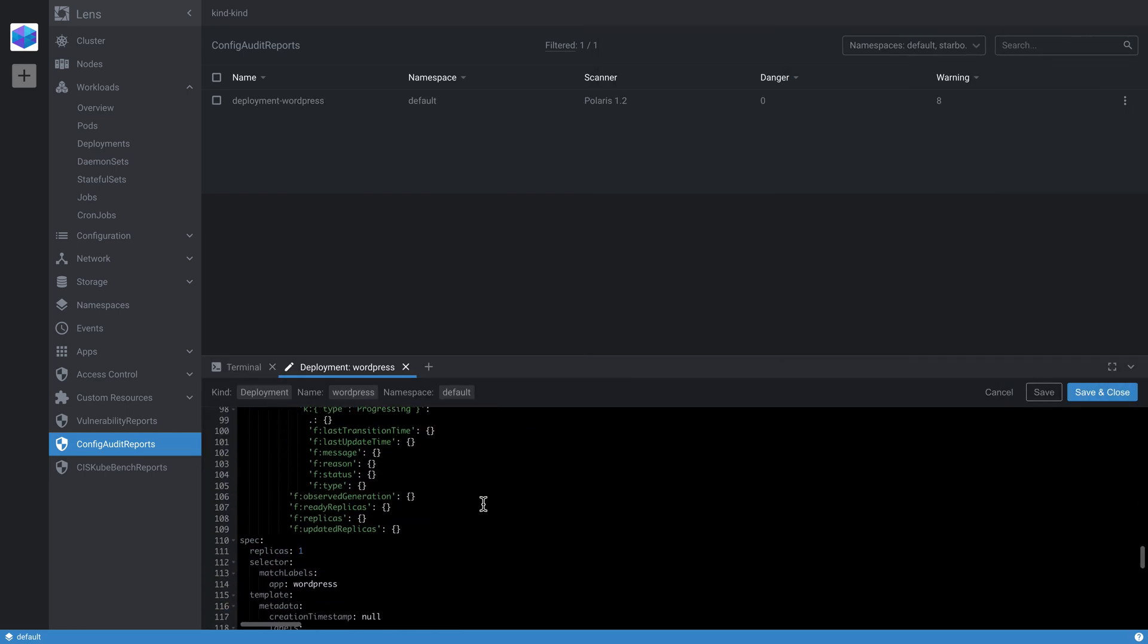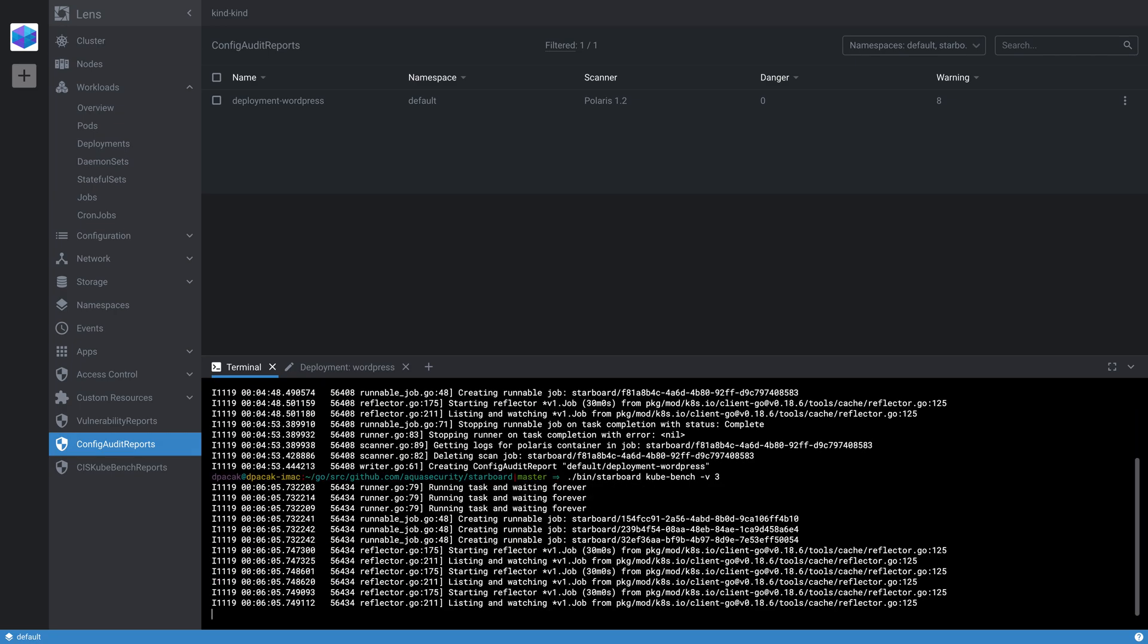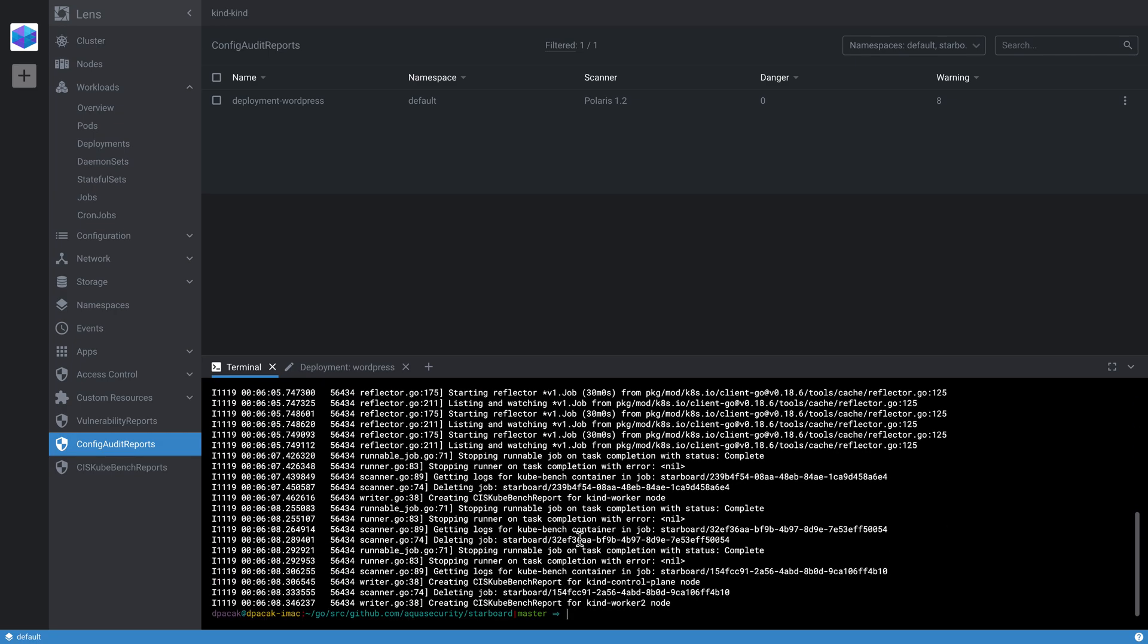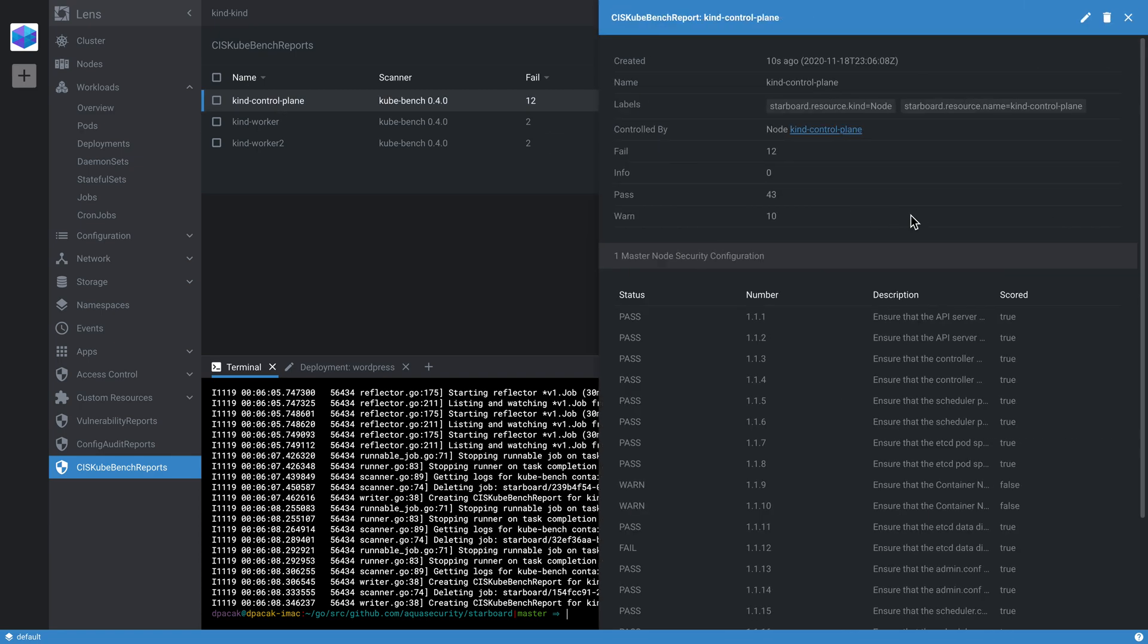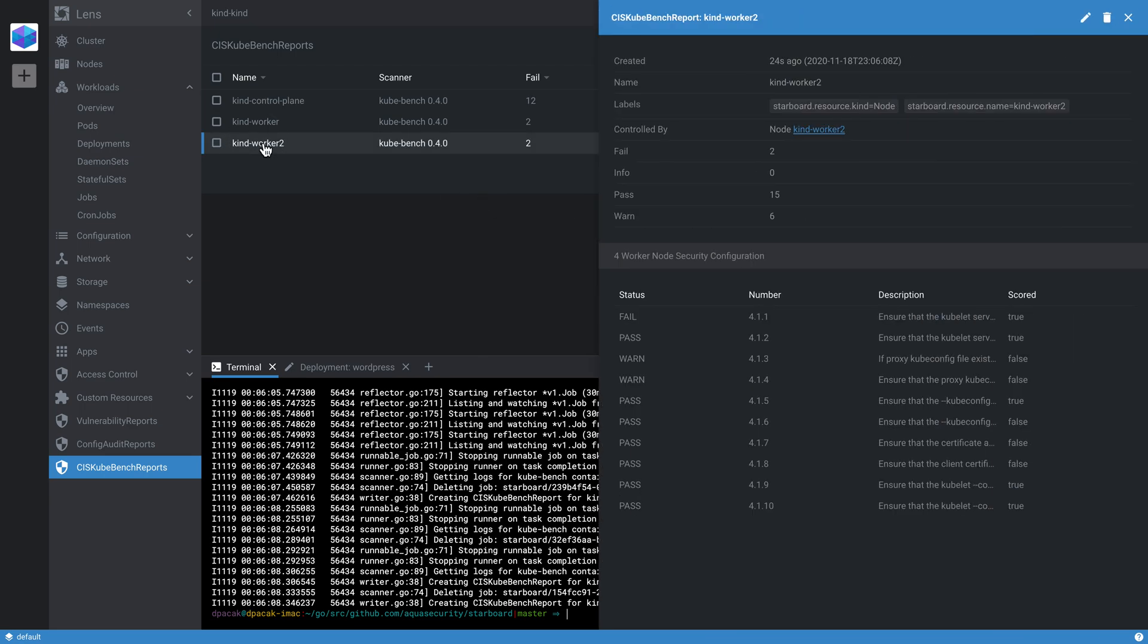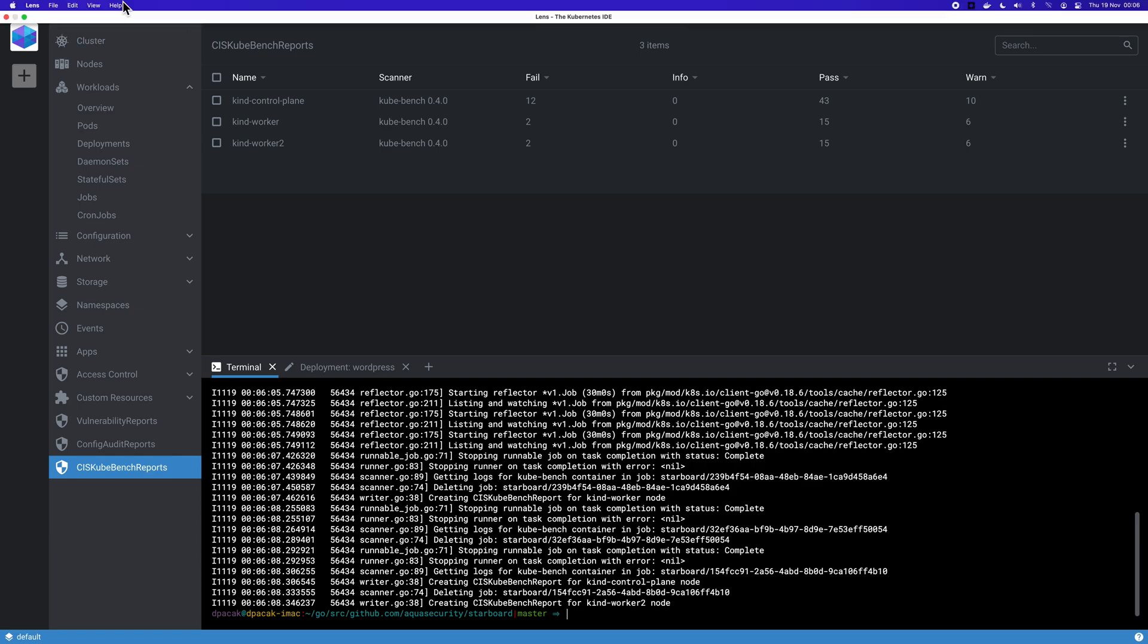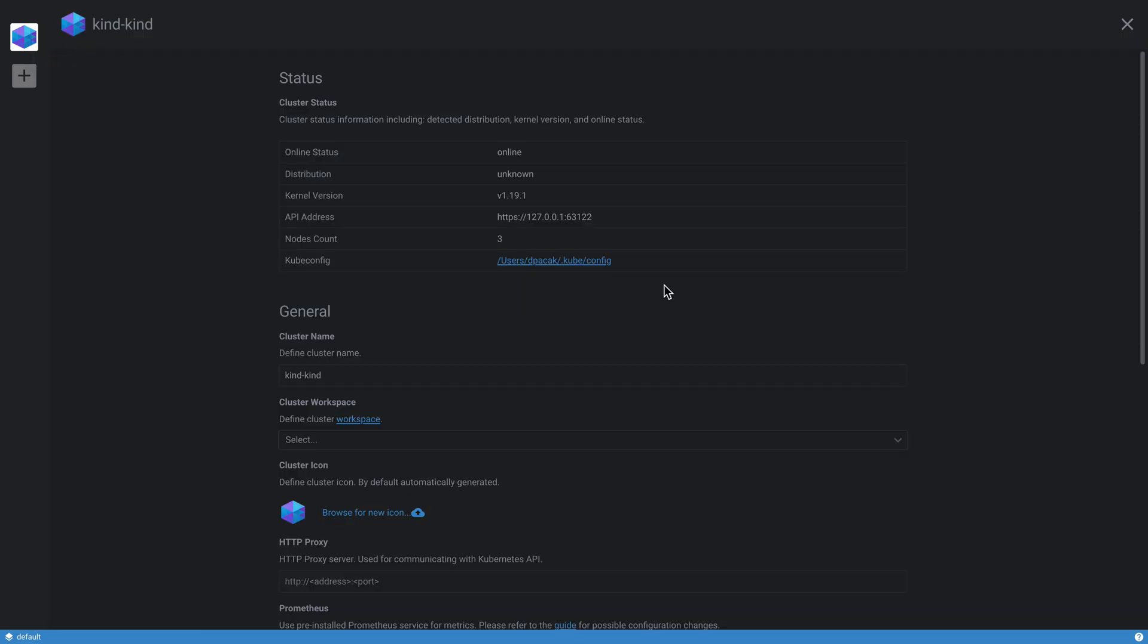The last interesting thing is, since we run starboard CLI, I could also run kube-bench via Starboard. Since we have three nodes, we run three Kubernetes jobs, and these jobs will create CIS kube-bench reports. Those are also custom security resources that we defined as part of the Starboard toolkit. They are associated with the nodes, which are cluster-scoped resources, therefore CIS kube-bench reports are cluster-scoped. And again, as you see, we could select a node and then see the list of benchmarks that were run on this node, and the list of summaries and the number of failures.